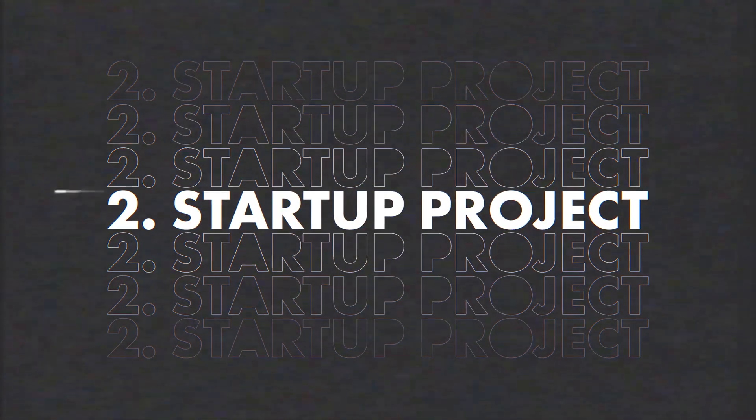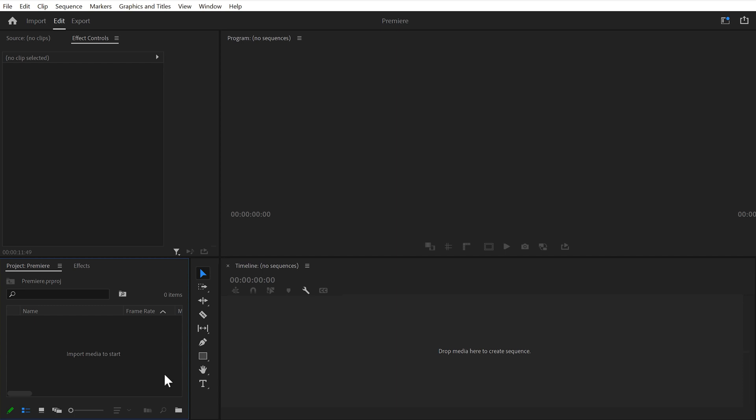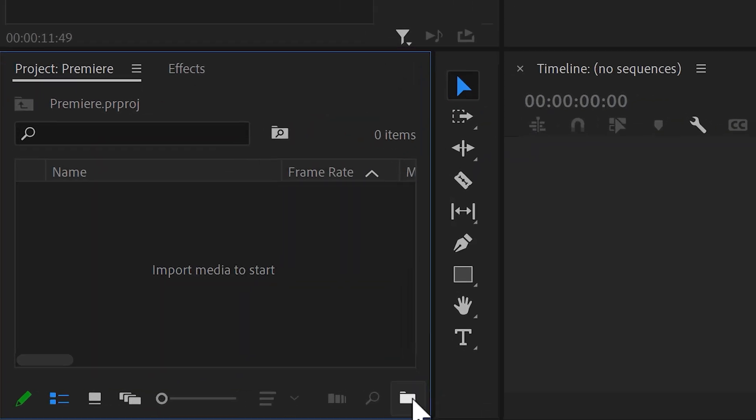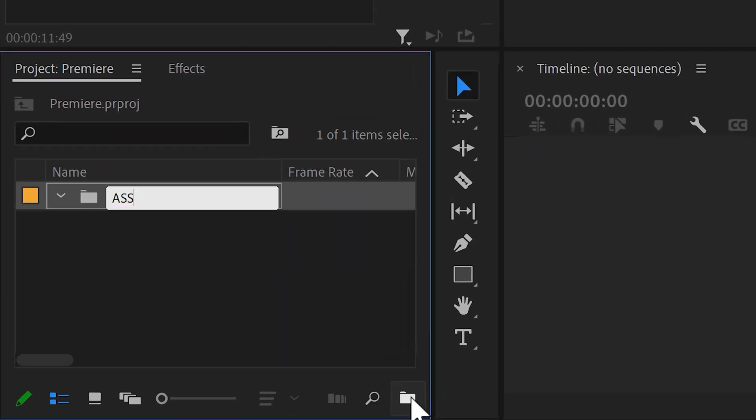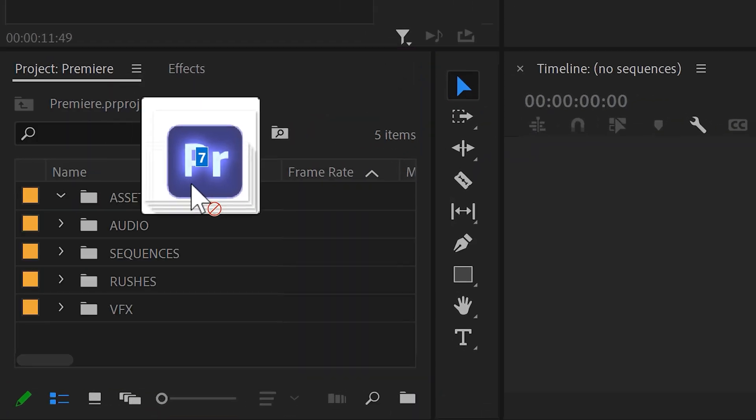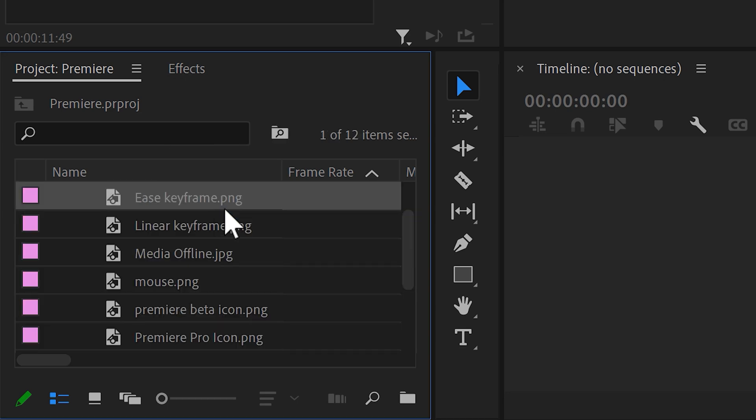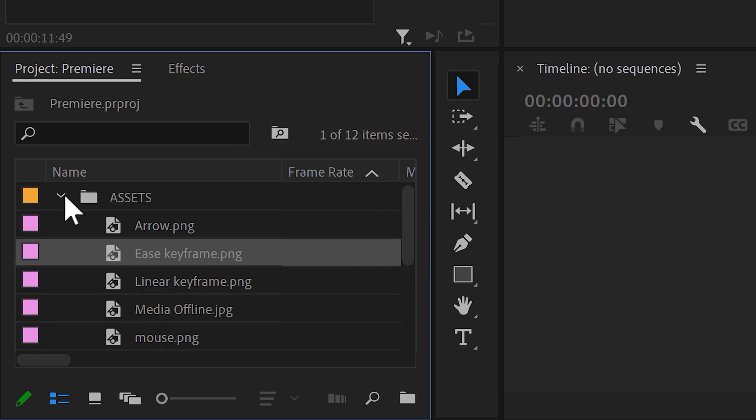Number two, saving templates. Please don't create a new empty project every time you edit. You only need to do it once. Simply create the folders you need for your project. You can add specific assets like transitions or logos that you use a lot in here.